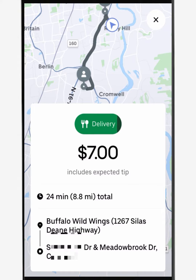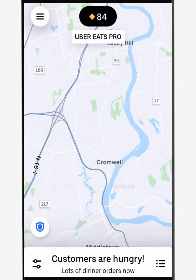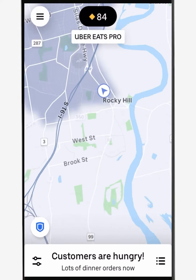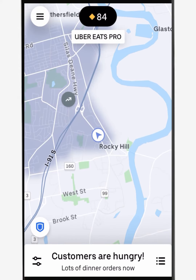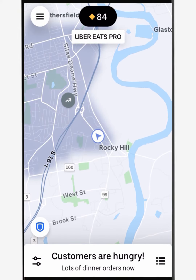In this case I'm going to decline the order by hitting the X in the upper right-hand corner, because the order is just too small for the distance. You're now back on the home screen where new orders will pop up.